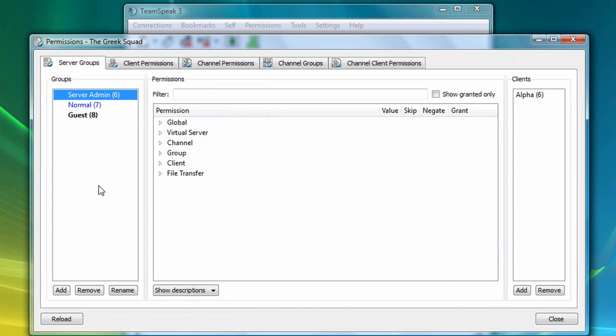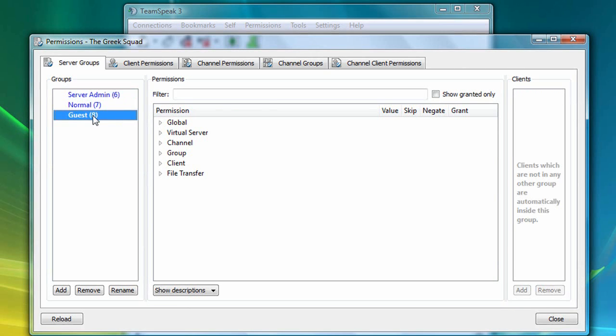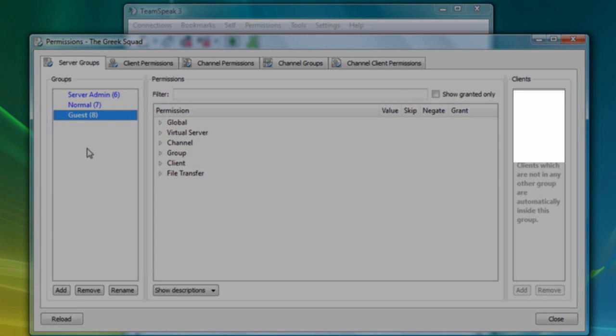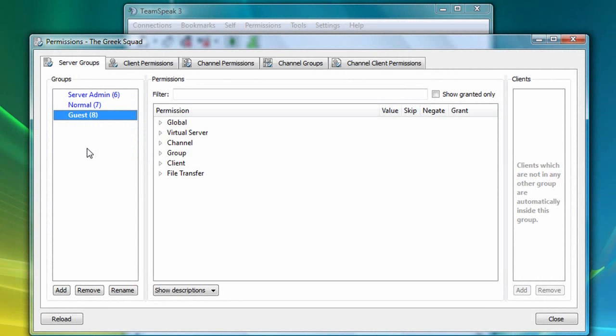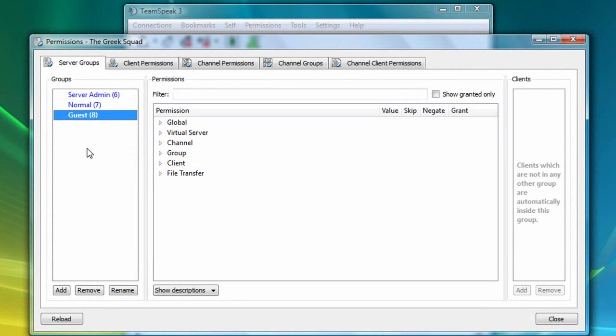If I click on the guest server group, notice that you will not see Epsilon and Theta on the right, as you might expect. This is because the guest server group is a special default group which users are automatically assigned to when they first log into your server. This group usually contains the most restricted access of all groups.